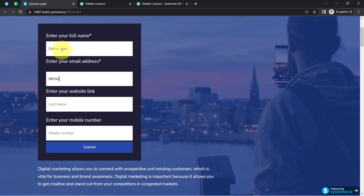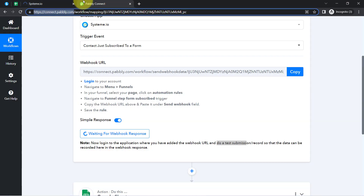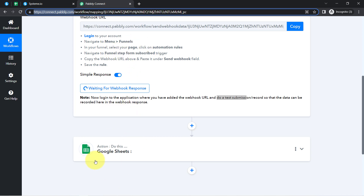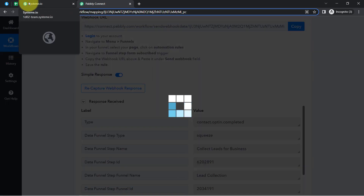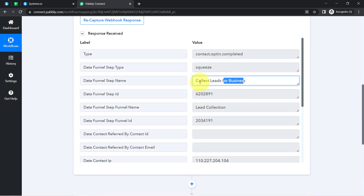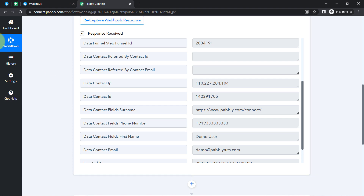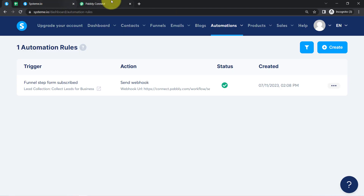I'll add a dummy email address — demo@pabblydudes.com — and for the website link I'll paste the Pabbly Connect link since we just need a dummy link. For the mobile number, I'll add a dummy 10-digit phone number. Clicking 'Submit' — as soon as the form is submitted, the response is received inside the Pabbly Connect dashboard. The form submission data is now received. We have the funnel name 'Collect Leads for Your Business', the dummy phone number, dummy name, email address, date, and email again.